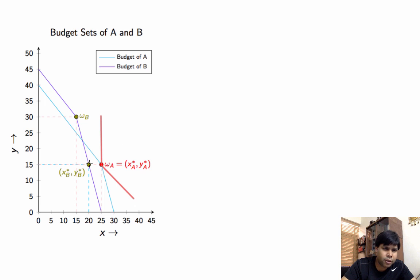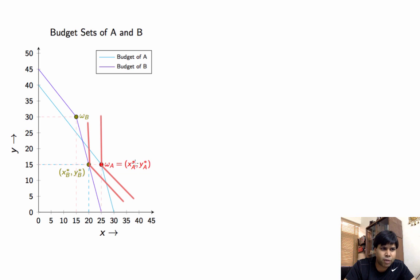We do the similar thing with B's budget set — making a vertical line above XB* YB* and again a reasonably flat line below XB* YB*. This seems to give us the kind of preferences we are looking for.